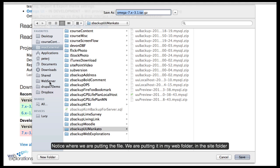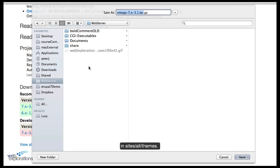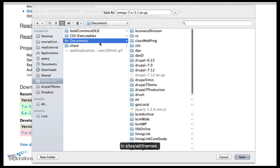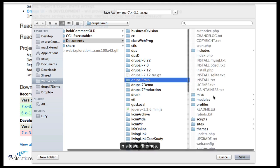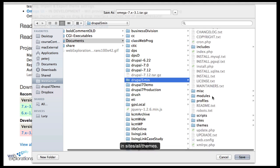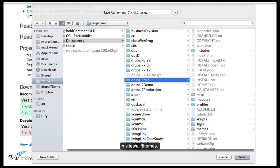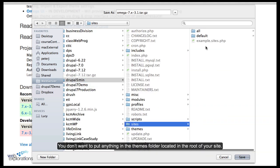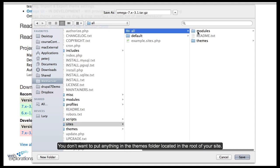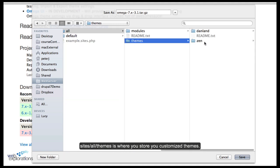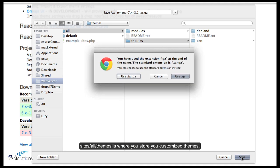Notice where we're putting it. I'm putting it in my web folder — here's my site Drupal 5 Minutes — and we go into the sites folder. You don't want to put anything in the themes folder that'll get overwritten. So we go into sites/all/themes and we store the zip file in there.